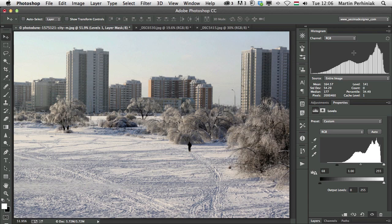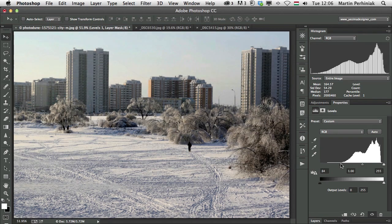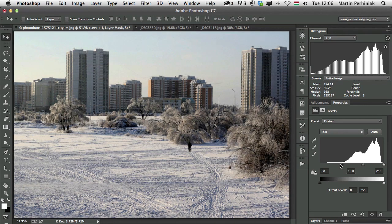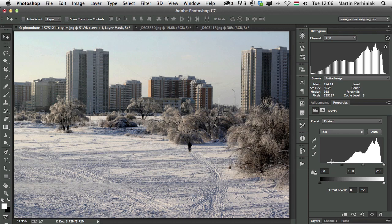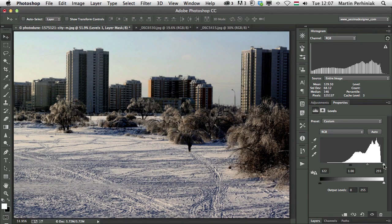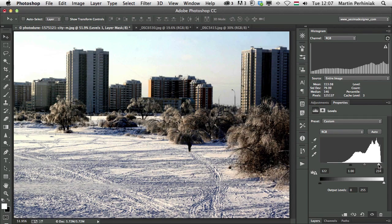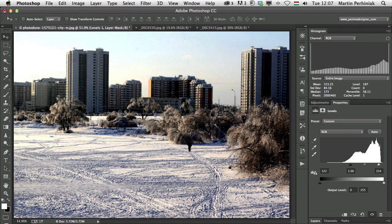Those gaps represent the missing tonal values, and that is the problem whenever you go a little bit too far in the histogram. So all these details that are missing from the original image are represented with gaps here in the histogram, and the more I would do this, so I can drag both sides in, the more gaps we will see.